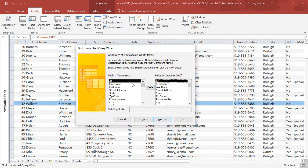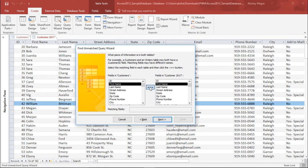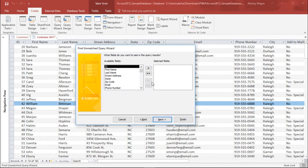Now it is asking what piece of information is common in both the tables. I say First Name and First Name — I want to compare these two things and get the results accordingly. So I select First Name and First Name, and it is comparing these two criteria from both the tables, and I simply hit the Next button.